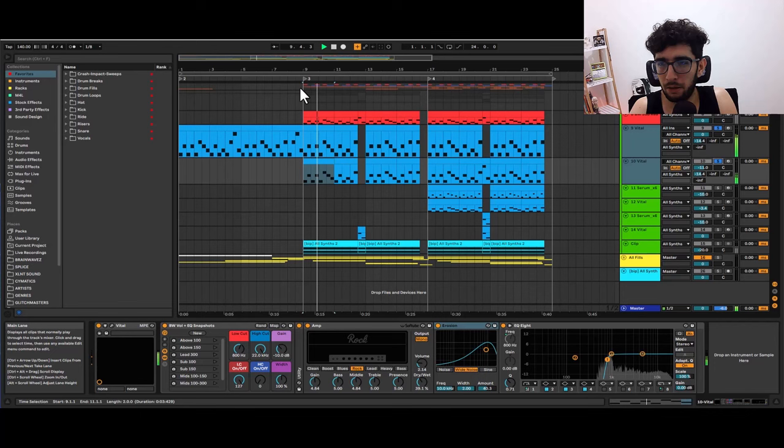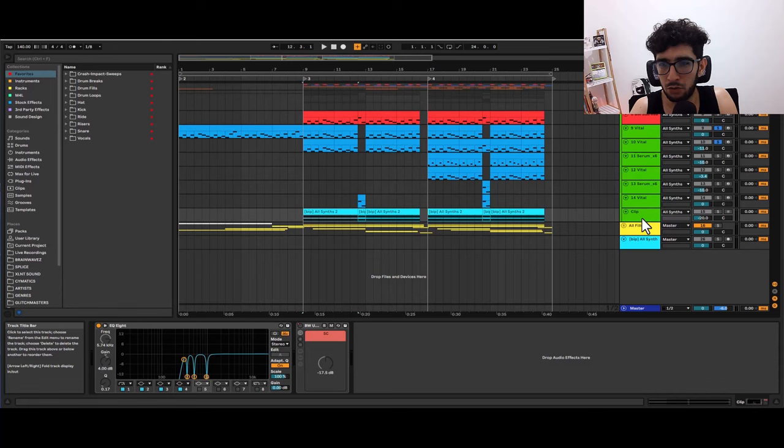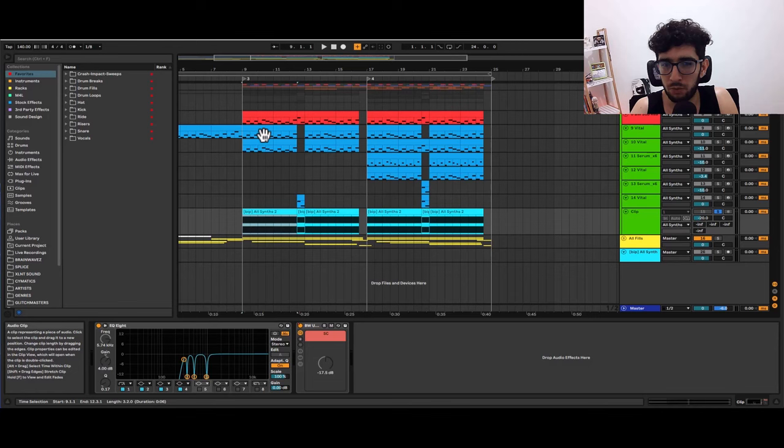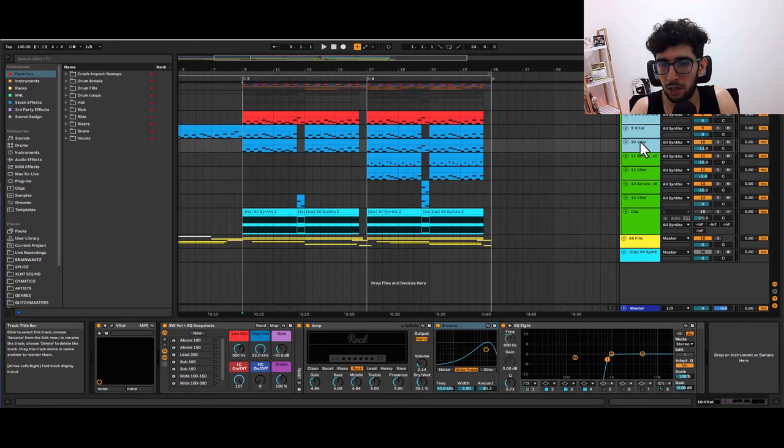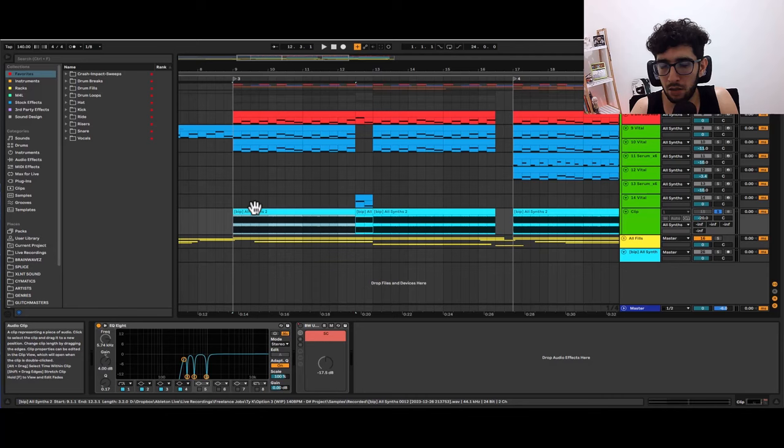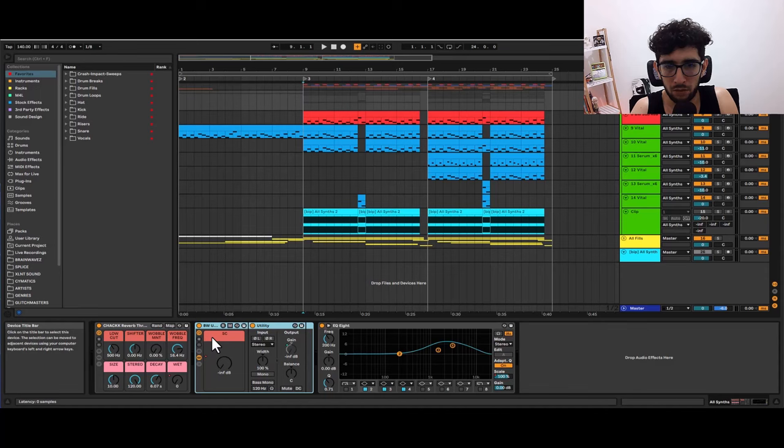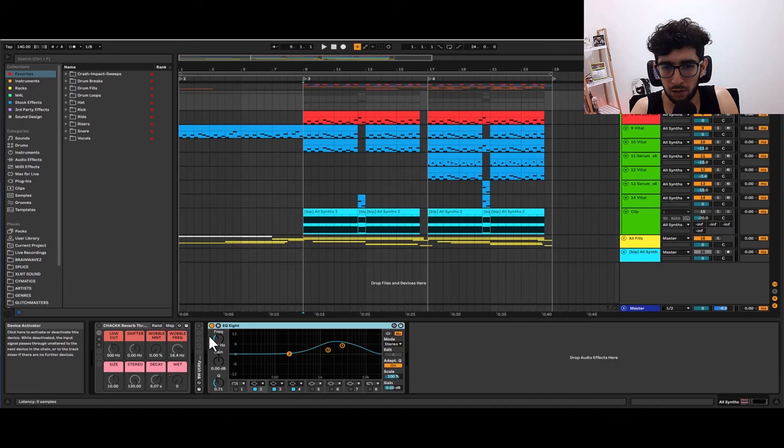Then I kind of do this trick that I wanted to show you which is just like resampling a heavy distorted version of these three layers and then using that as part of the drop. So I have my synths group, I'm going to disable this effect also the sidechain I'm going to disable and also this EQ.